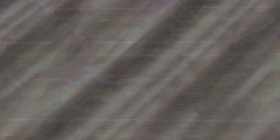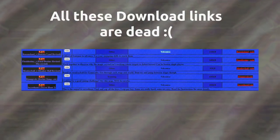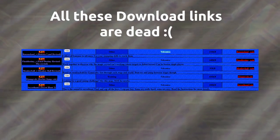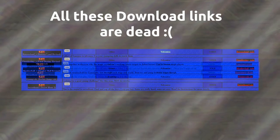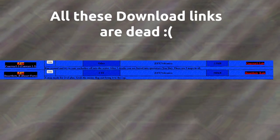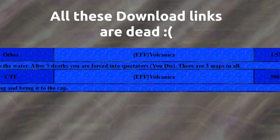I wasn't able to contact Volcanica. Searching for them shows they made several different maps, sometimes using an EFF clan tag.